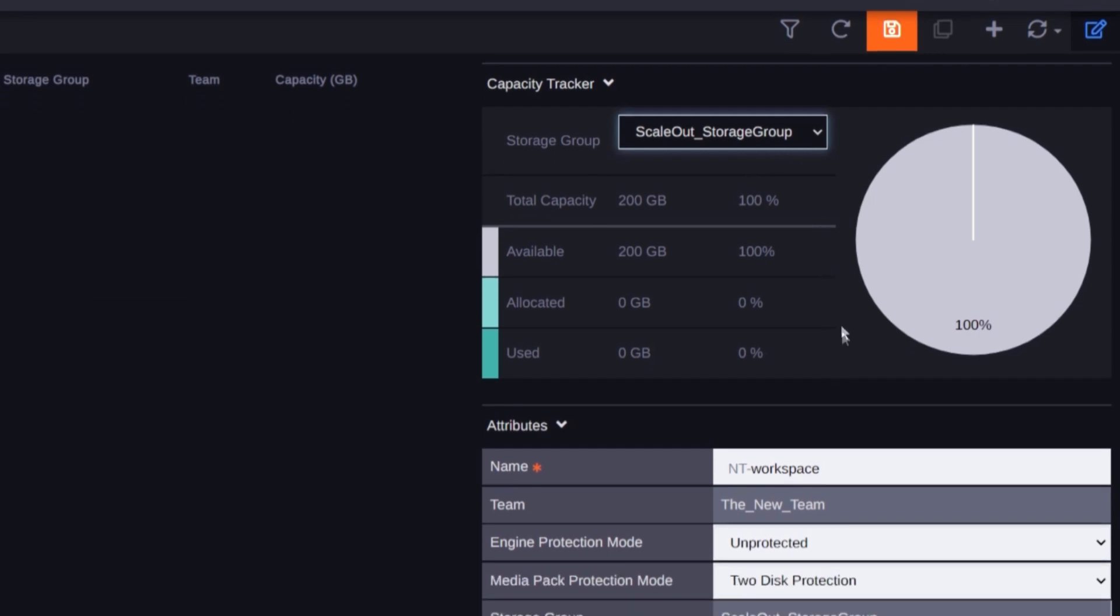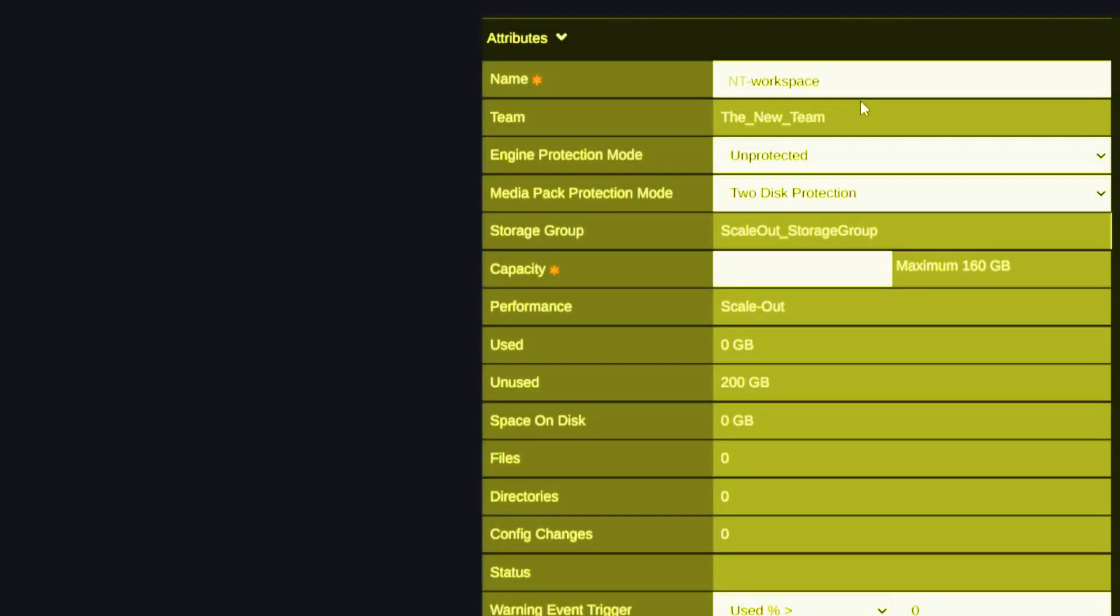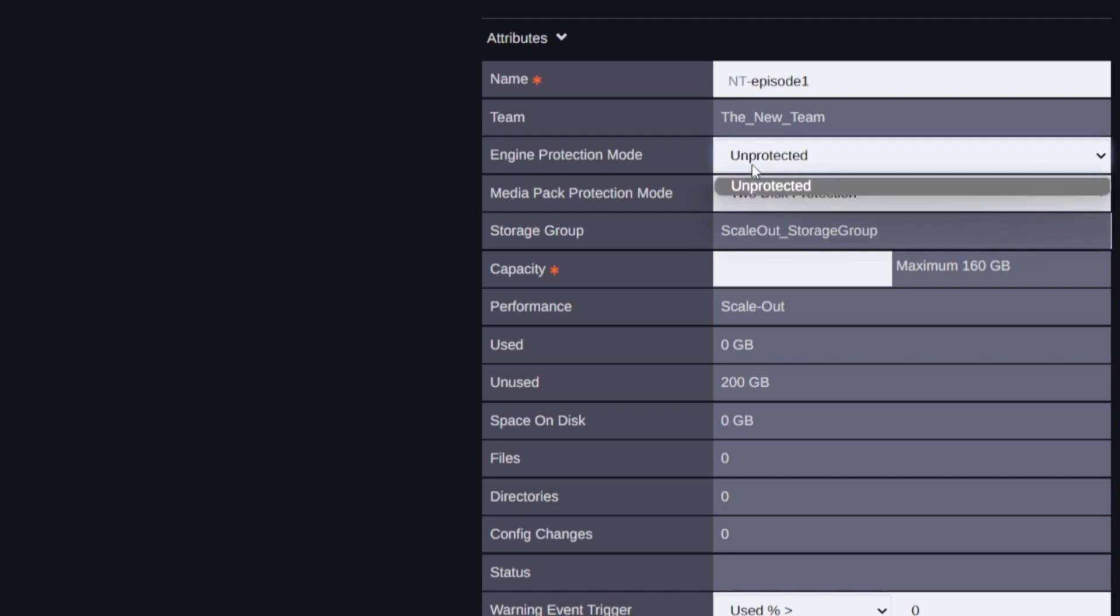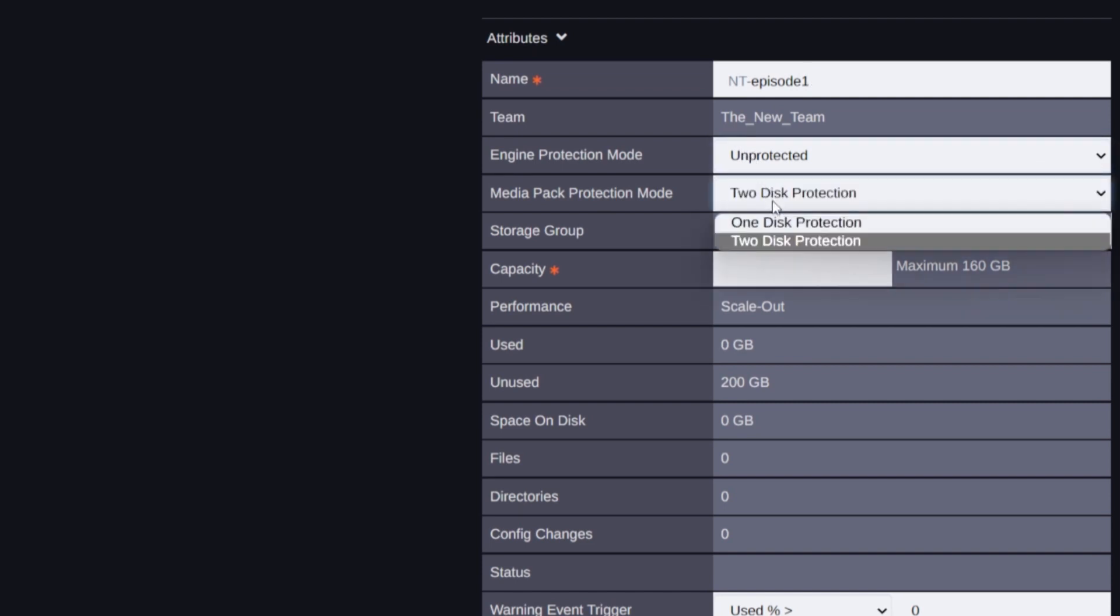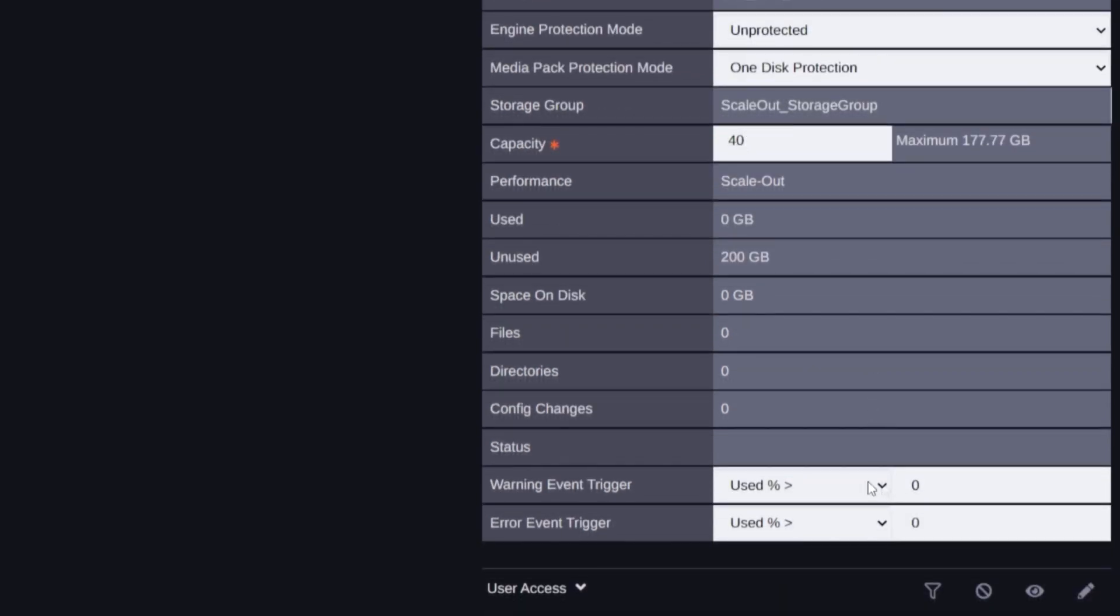Now, let's move down to the attributes. That's where you define your new workspace's name and capacity, or decide on the protection level, one or two disks, if your system admin provided you with that choice. You can also set triggers for the system to notify the administrator if workspace usage raises above certain percentage.